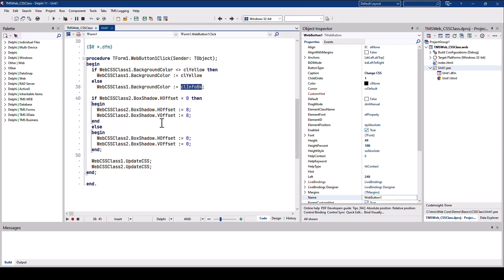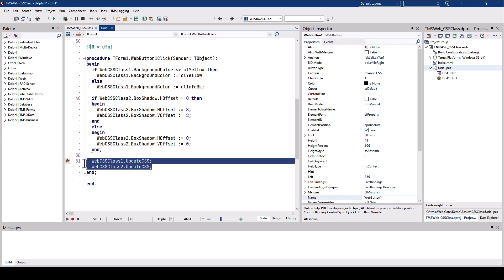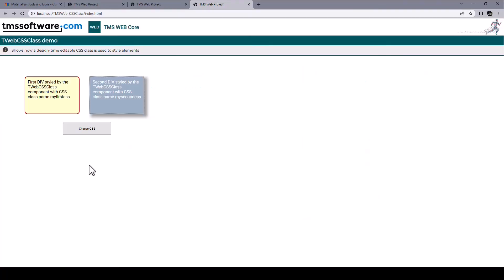Also to the shadow of a box, for example. Just be certain to call UpdateCSS after you make any changes on the respective CSS control. Running this application, we see right away that our CSS definitions have been applied to the two div controls. Furthermore, clicking Change CSS really applies the changes that we've looked at before in code.